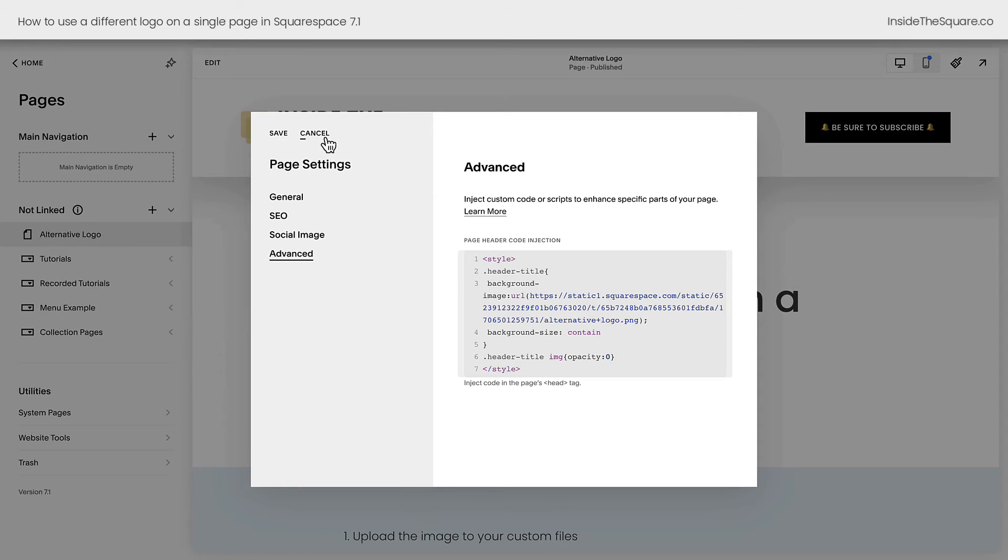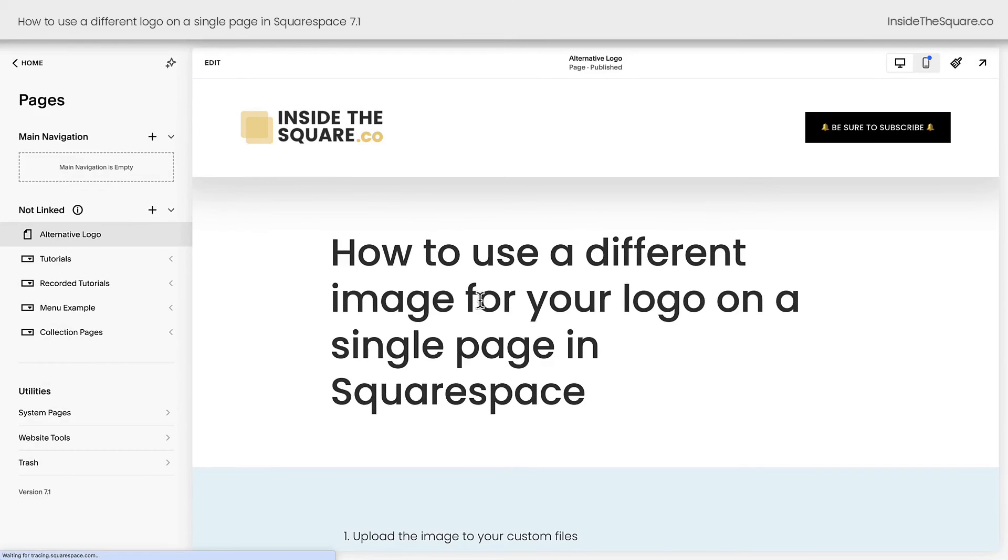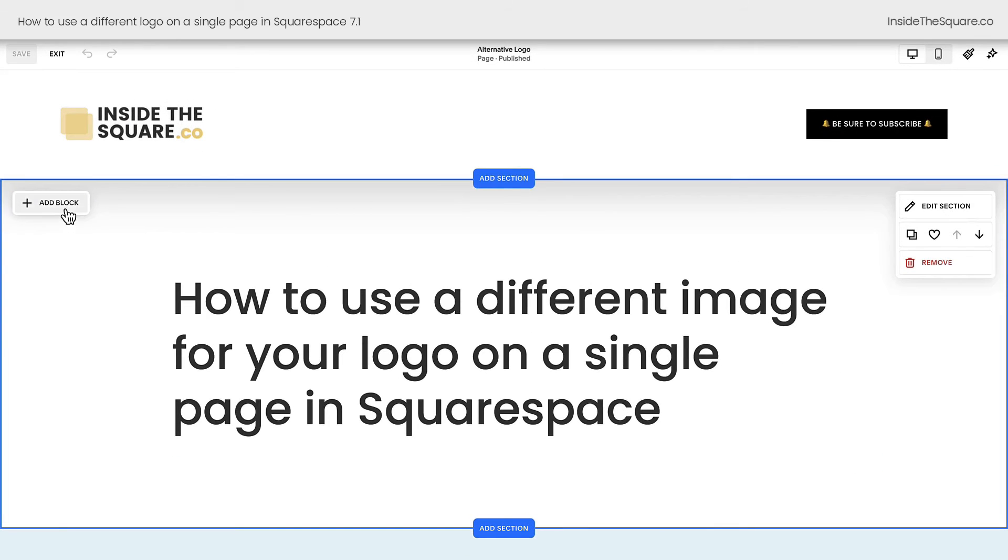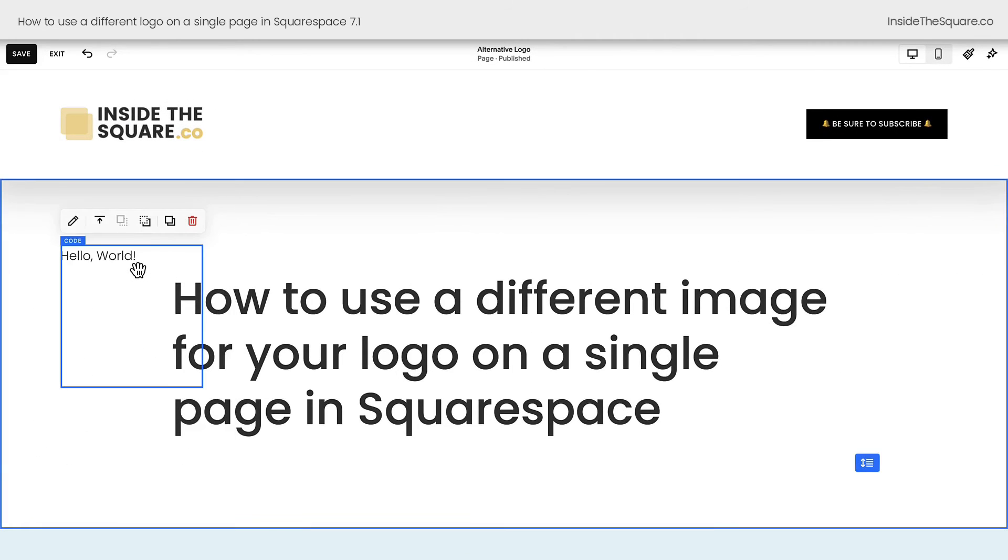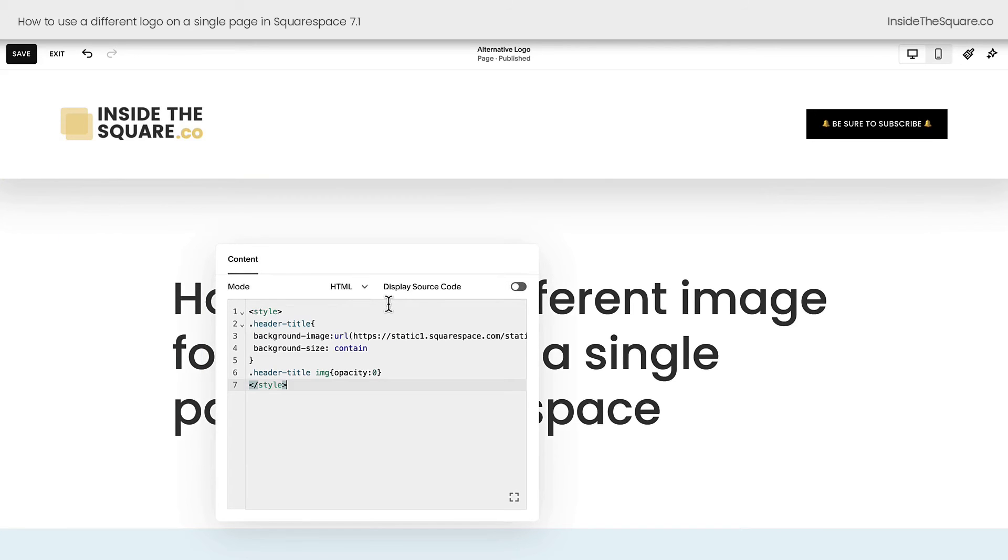But if you're on a personal plan that's not an option, we'll go and discard those changes, add a code block by hopping into edit mode, selecting add block in the very first section, double clicking on that code block, and pasting it right there.